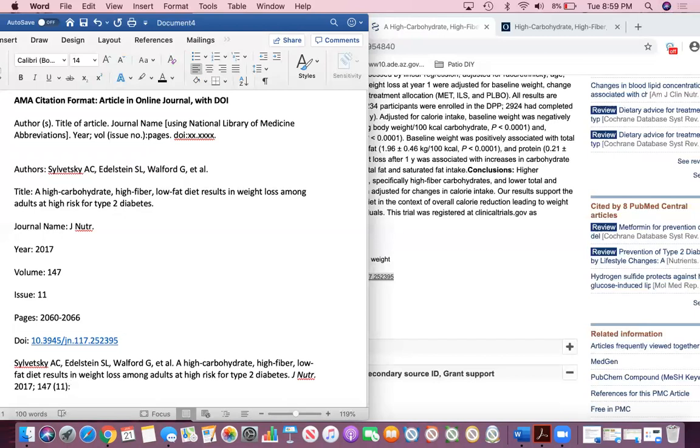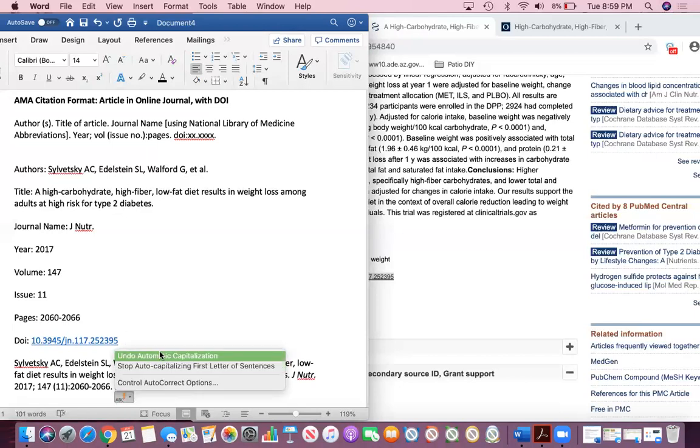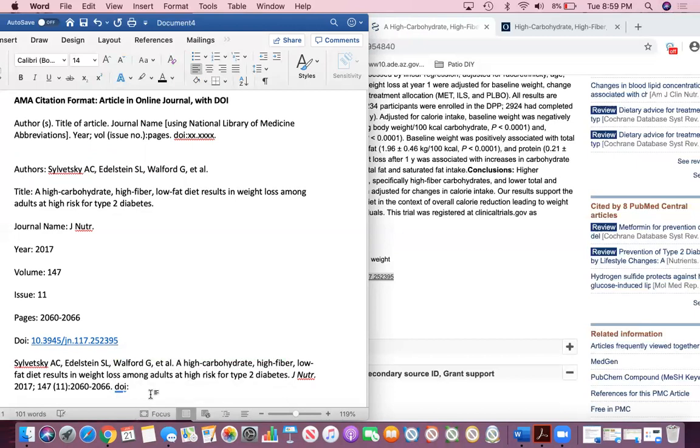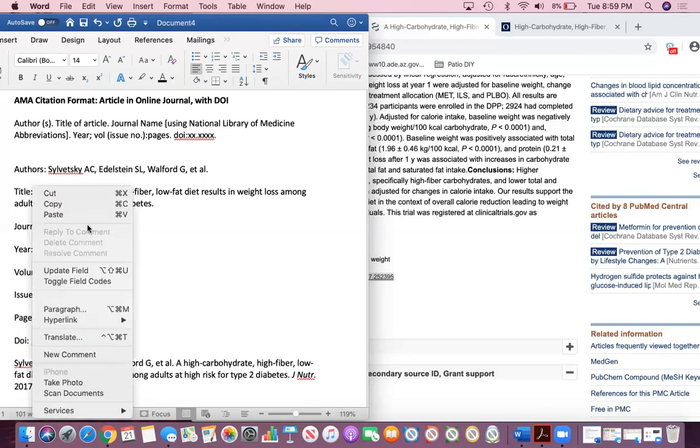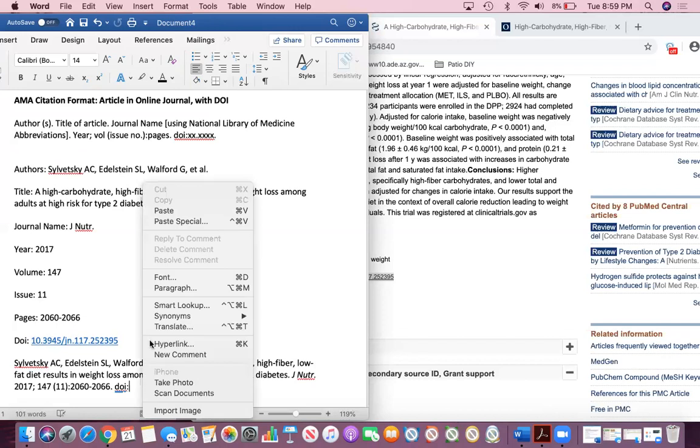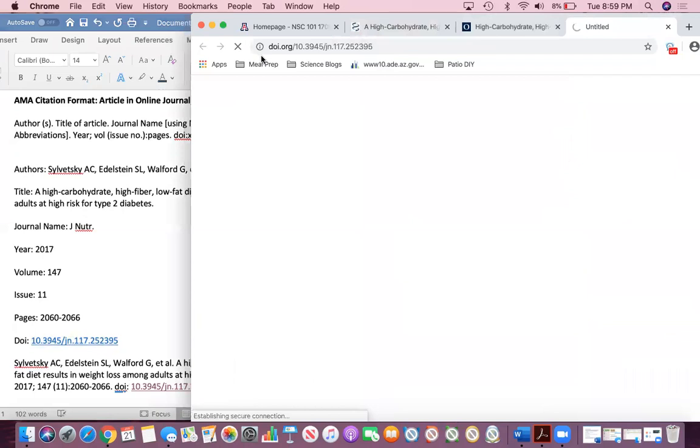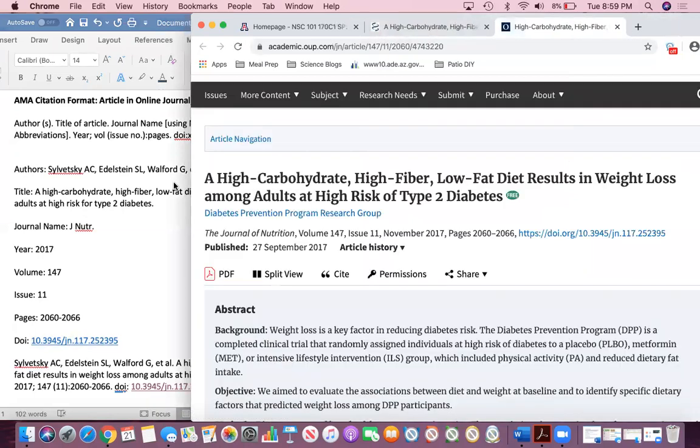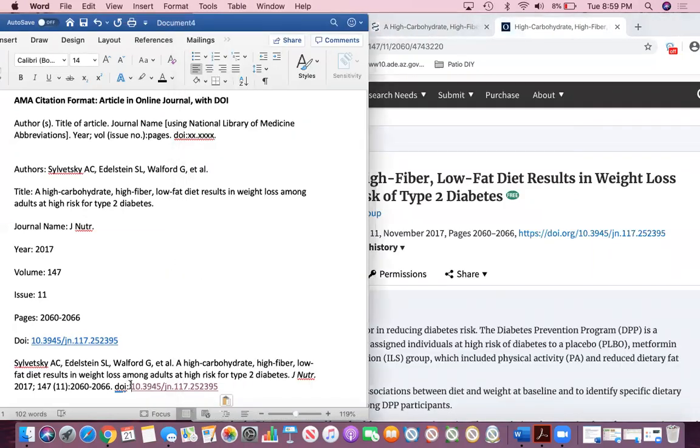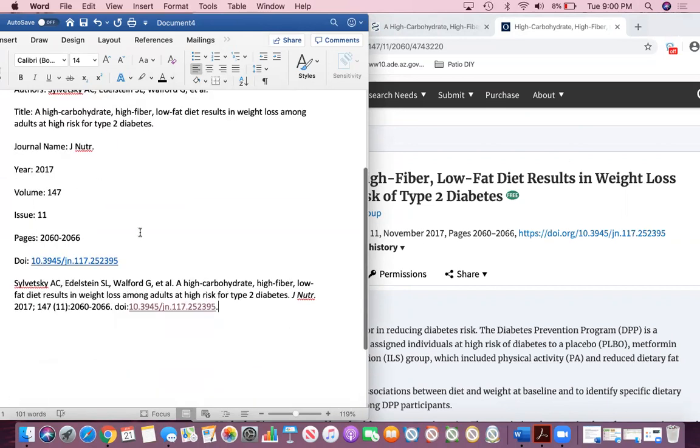And then a colon, and then the page number. You don't have to write pages in front of it, you just put the page numbers. 2060 to 2066, and then a period, and then a space. And then for the DOI, you have to write DOI, and then put a colon, and make sure that this should not be capitalized. Sometimes your computer will automatically capitalize it because it thinks it's the beginning of the next sentence. For the DOI, you literally just copy and paste. Make sure that there's not a space after the colon and before the actual DOI number, and then you're going to put a period at the end. And there you go, you have your citation.